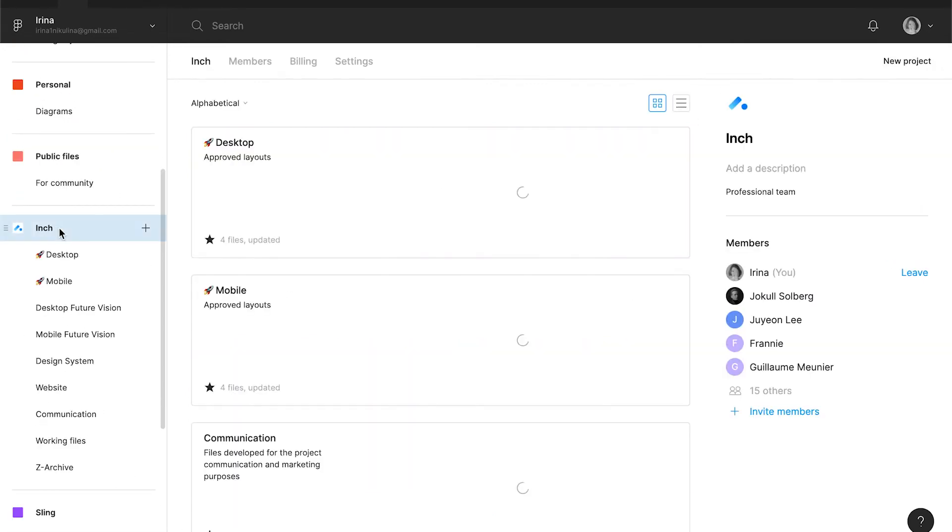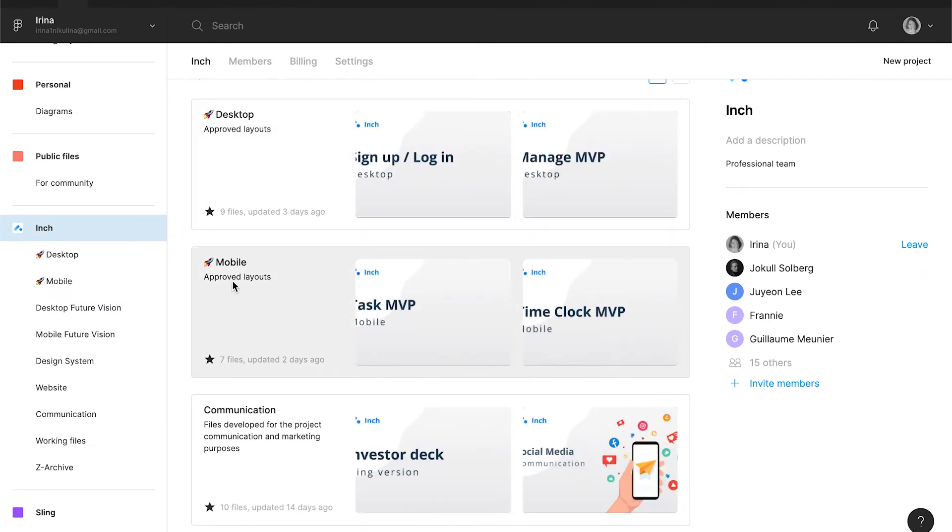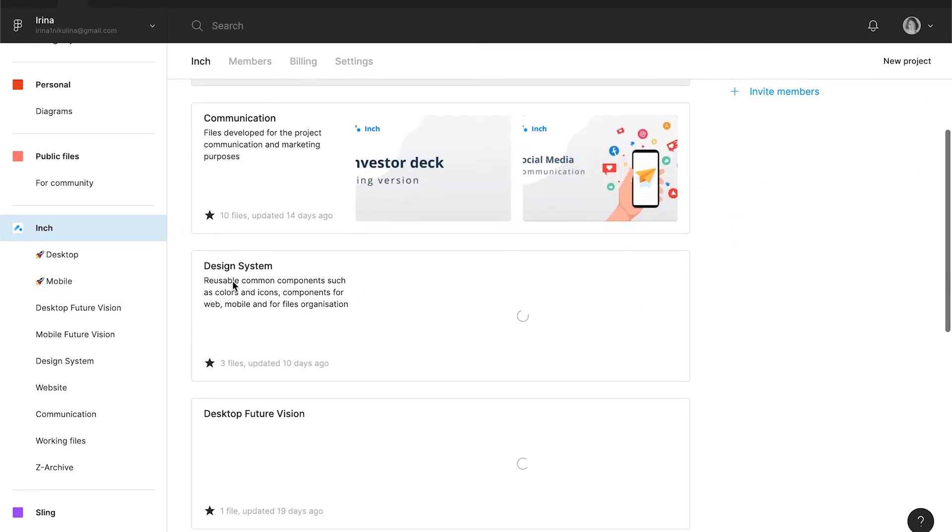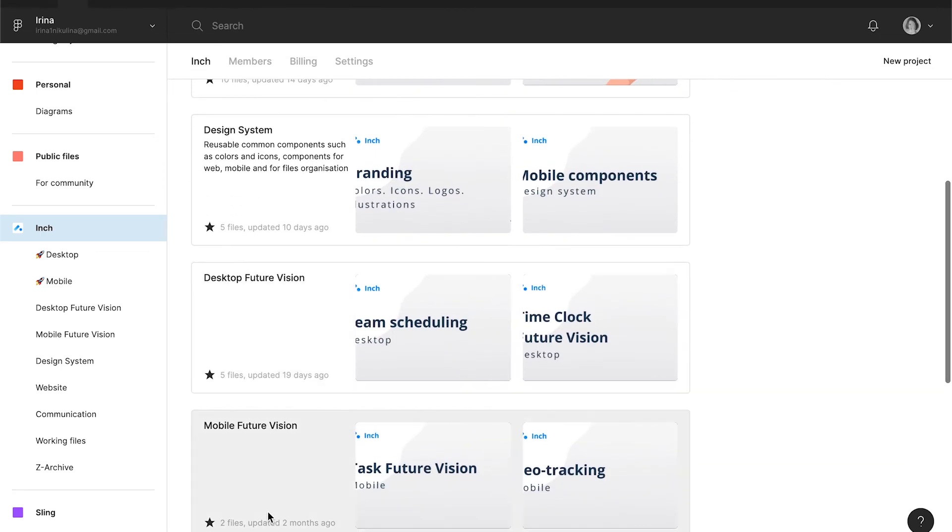Team is super useful for product work. So if you have a big digital product with a lot of different files, keep them in one team.